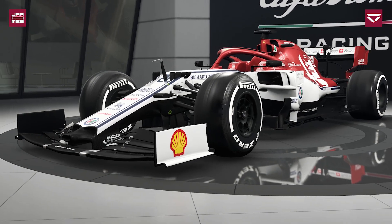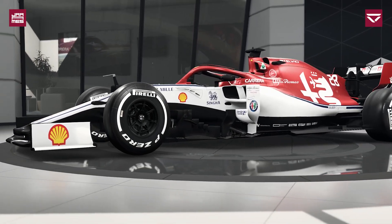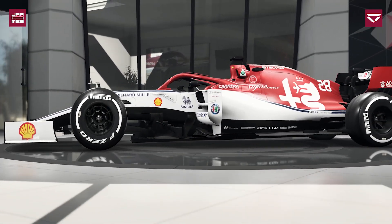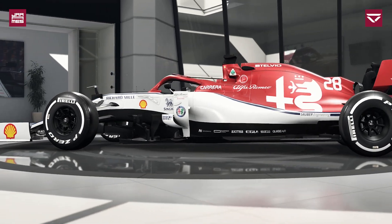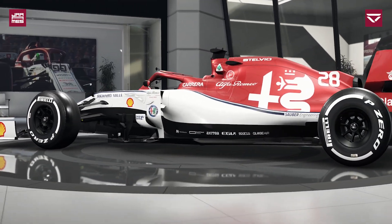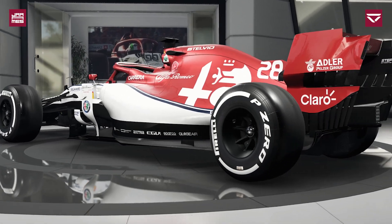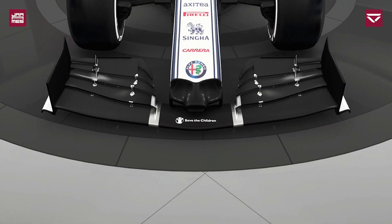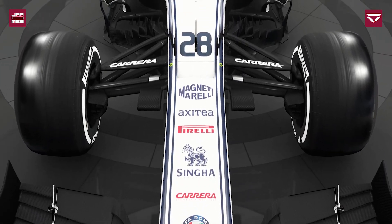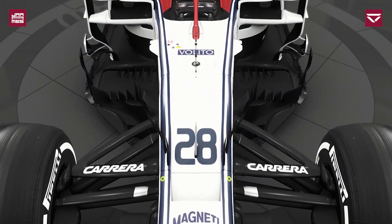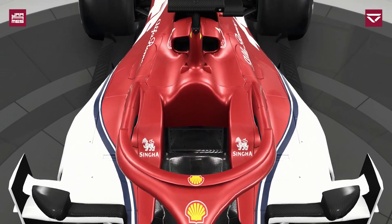A quick thing to point out before we start is that suspension geometry adjustments don't make massive gains to your lap time or feel. Aerodynamics made massive gains and felt completely different from one end of the scale to the other. Suspension geometry is all about fine-tuning — once the rest of the setup is done, you use it to make the car more drivable and suited to your driving style.